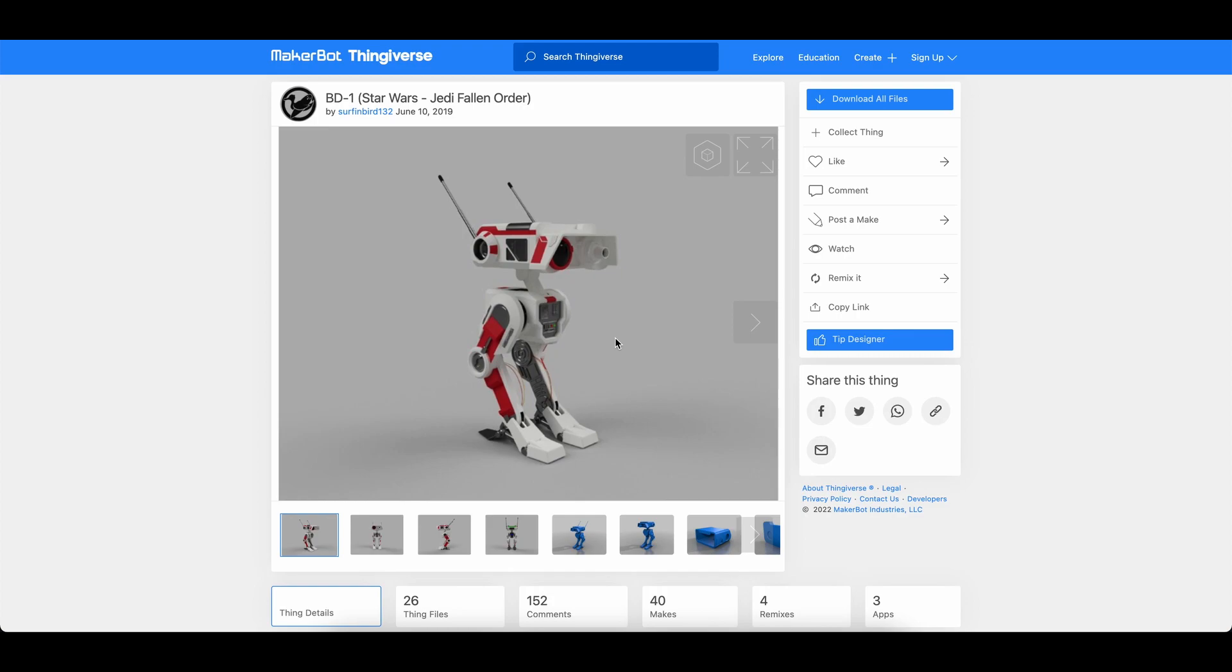Recently I bought a couple of 5.5 volt 4 farad supercapacitors and it turns out they can power a couple of LEDs for days. So I thought why not combine the two and make a model with a detachable base that acts as a charger for the supercapacitor.